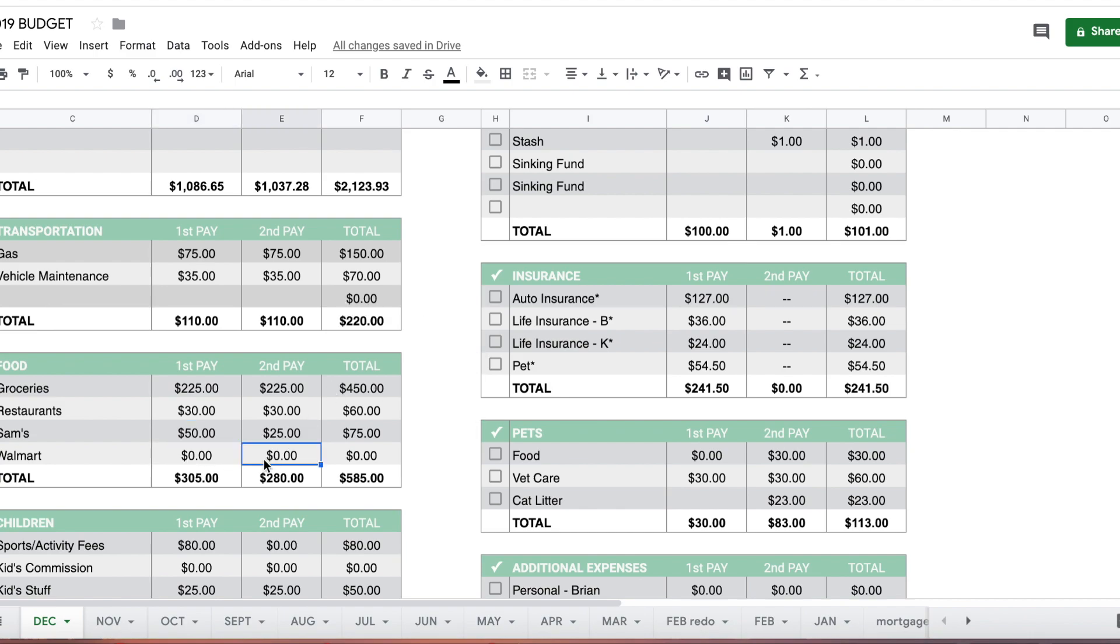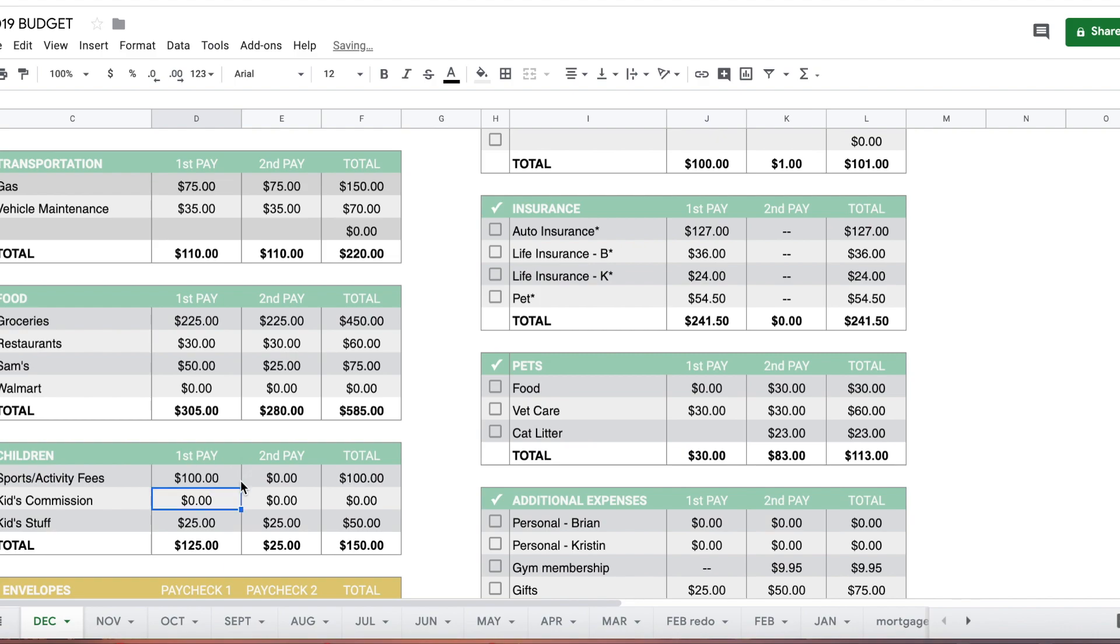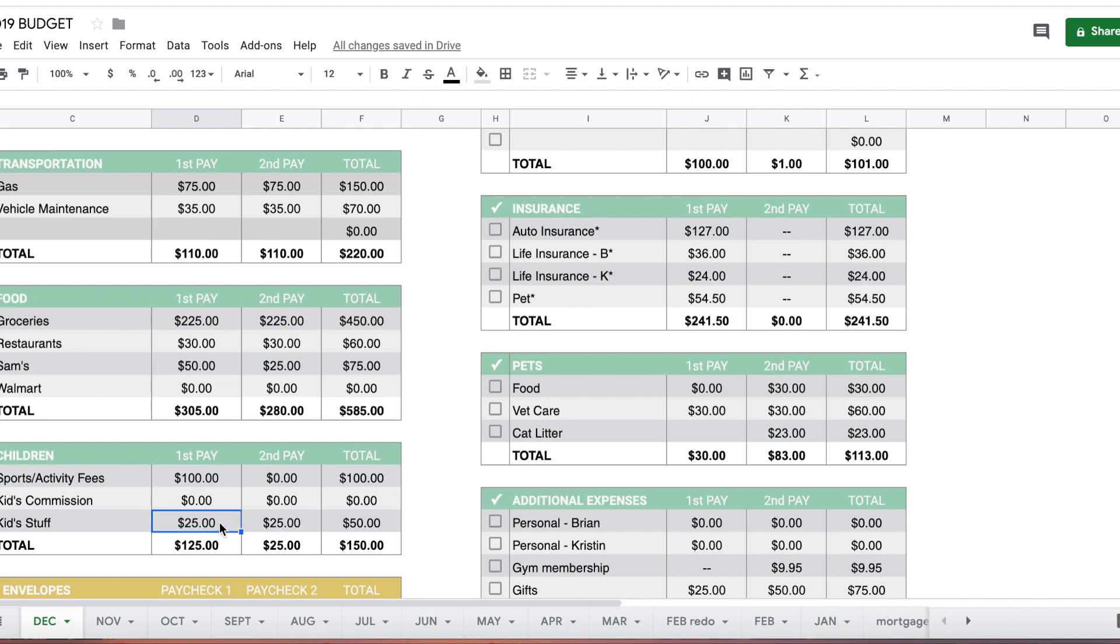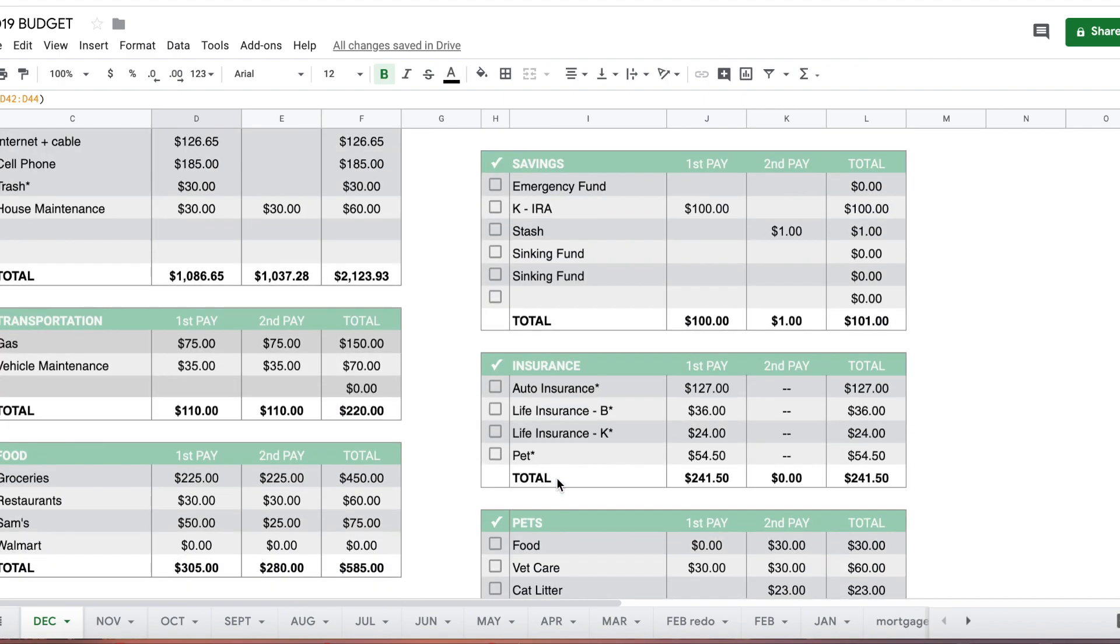For sports and activity fees, we paid $80 for my son to play winter league last month and spring signups are coming. I think he's going to try lacrosse this spring. I have no idea the cost, so I'll bump that to $100 each pay. We'll need to purchase equipment but probably not until the new year. Kid commission, I still have money in that envelope. Kids stuff I'll change to $30 and $30.